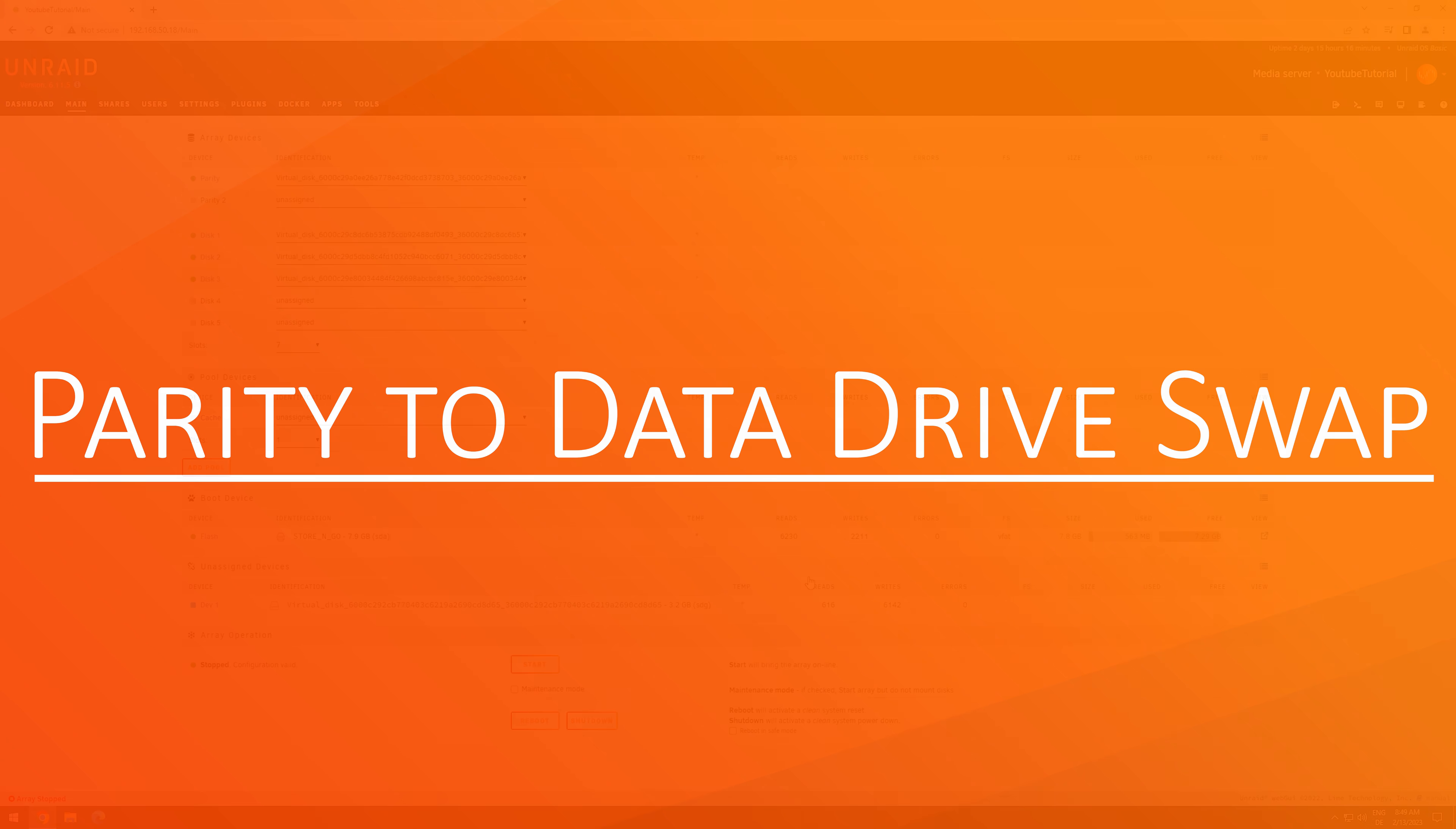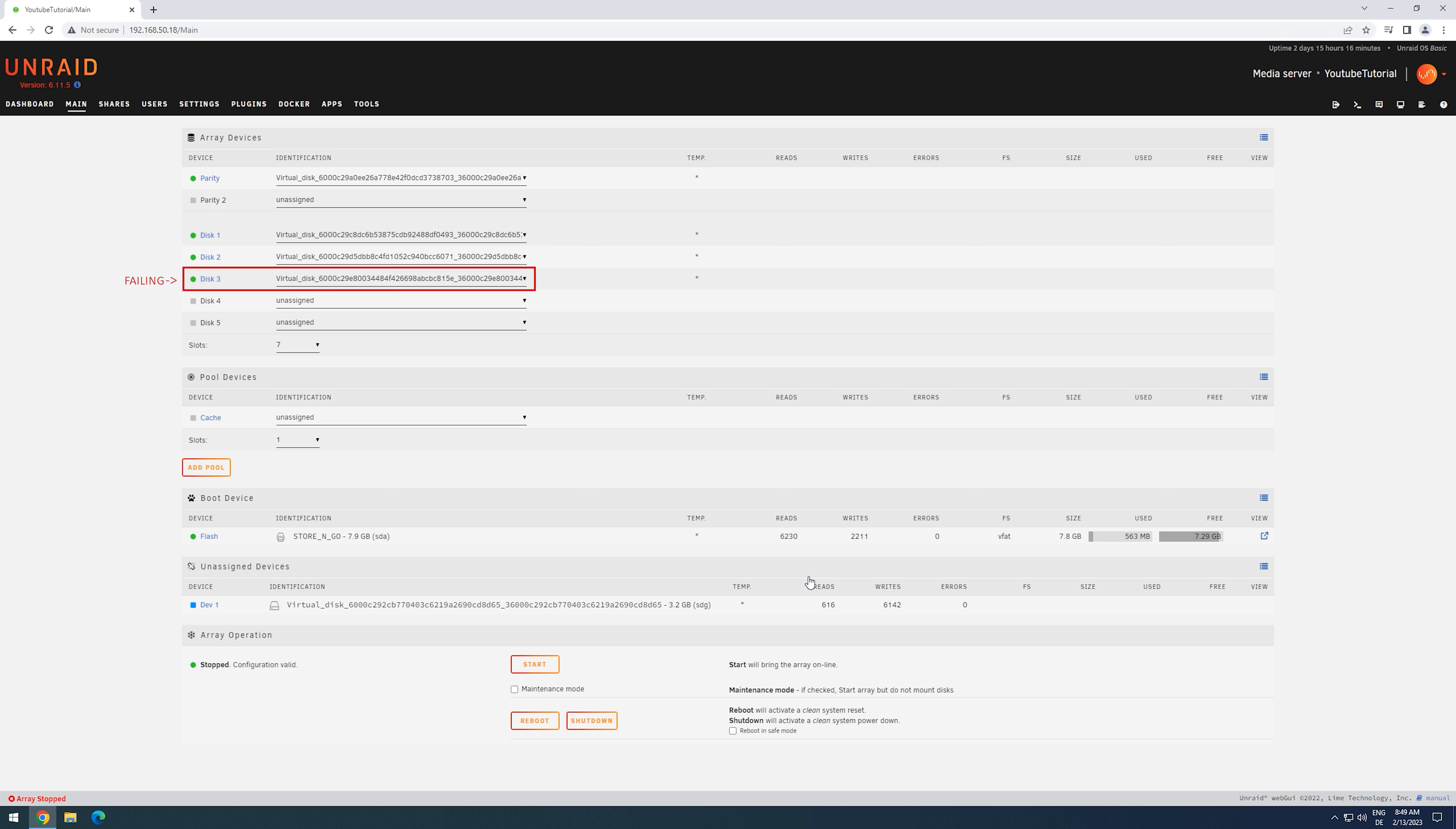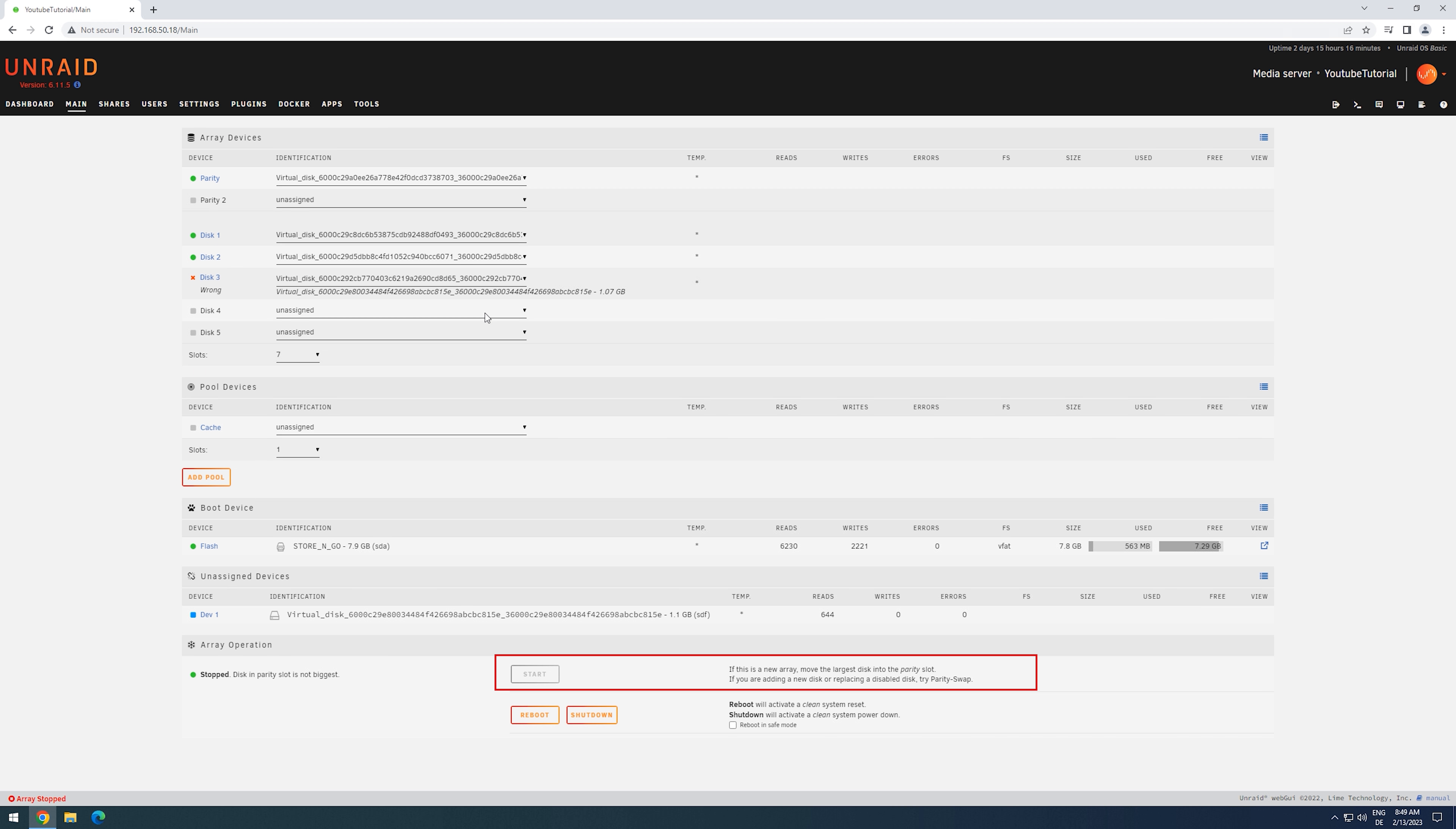Parity to data drive swap. The parity to data drive swap presents us with a slightly different situation. We have one working parity drive, we have a few data drives, but one of these data drives has either failed or is showing signs of failing soon. In this case, let's assume disk 3 is about to die. And we have a new replacement drive that is bigger than the parity. Because the replacement is bigger than the parity, we can't directly add it as a replacement.